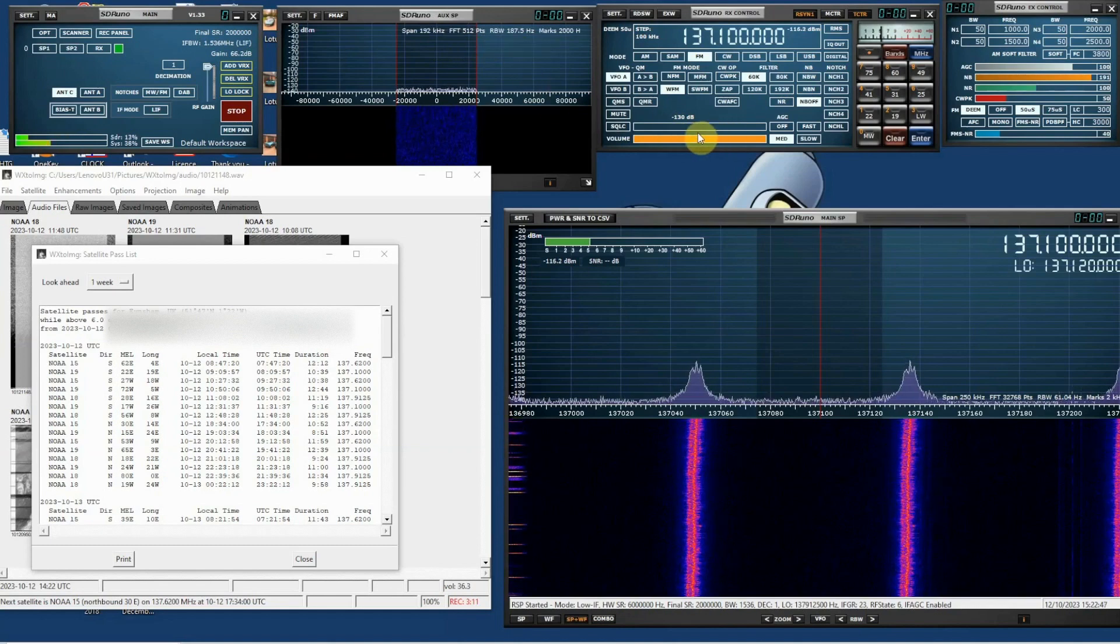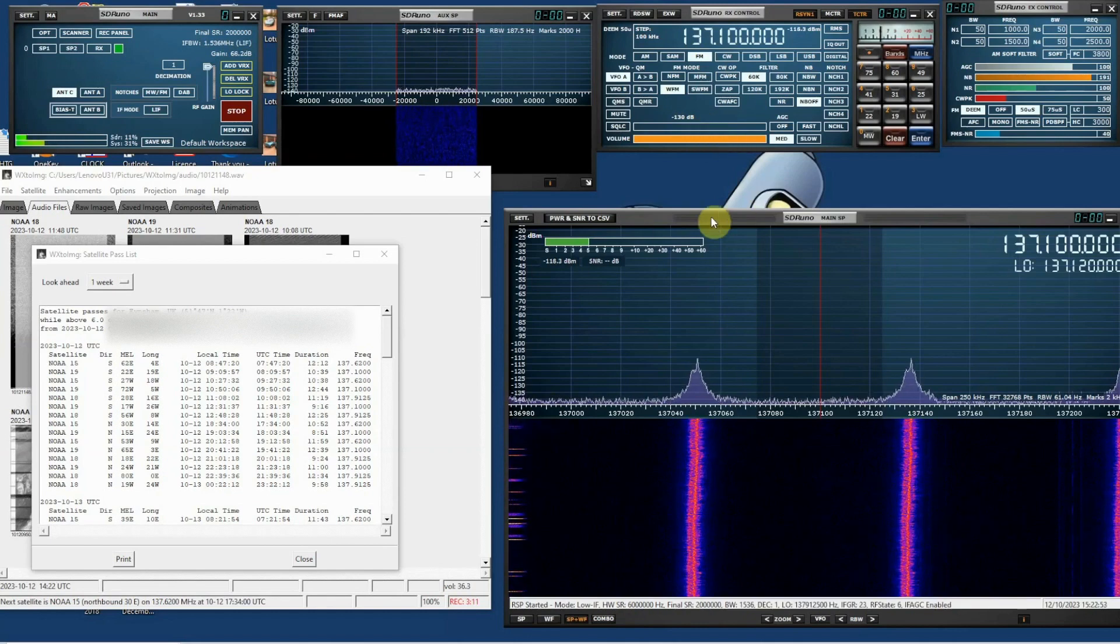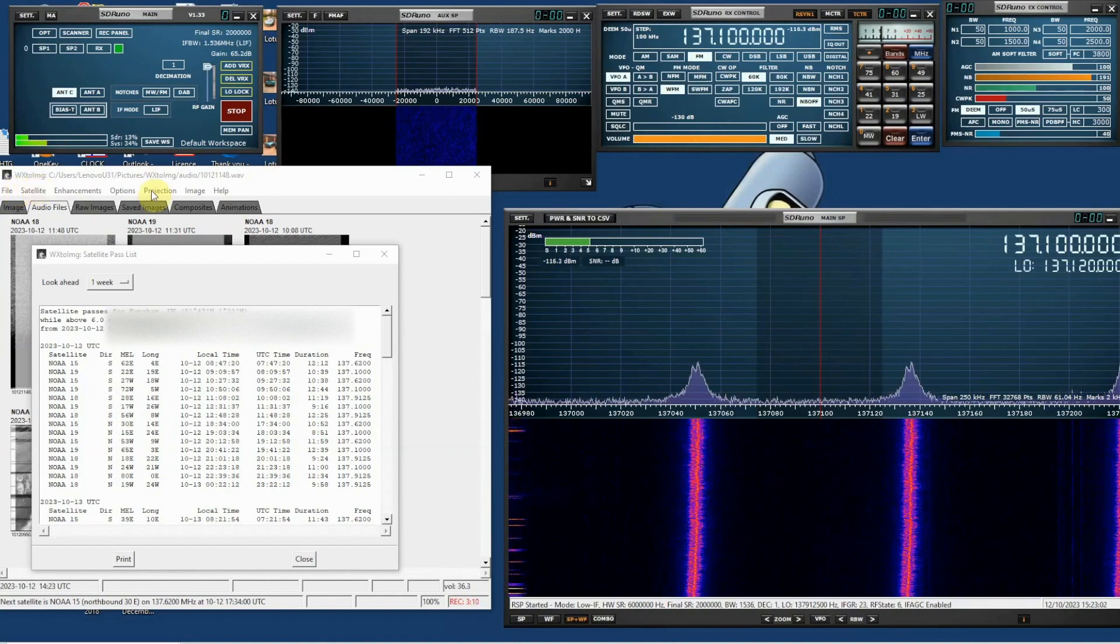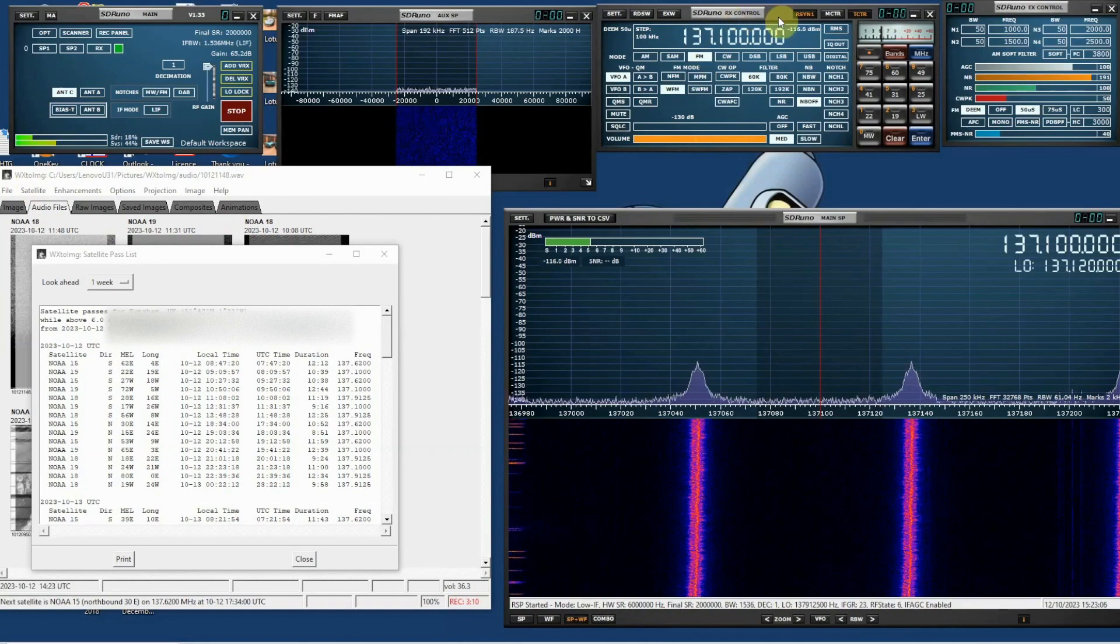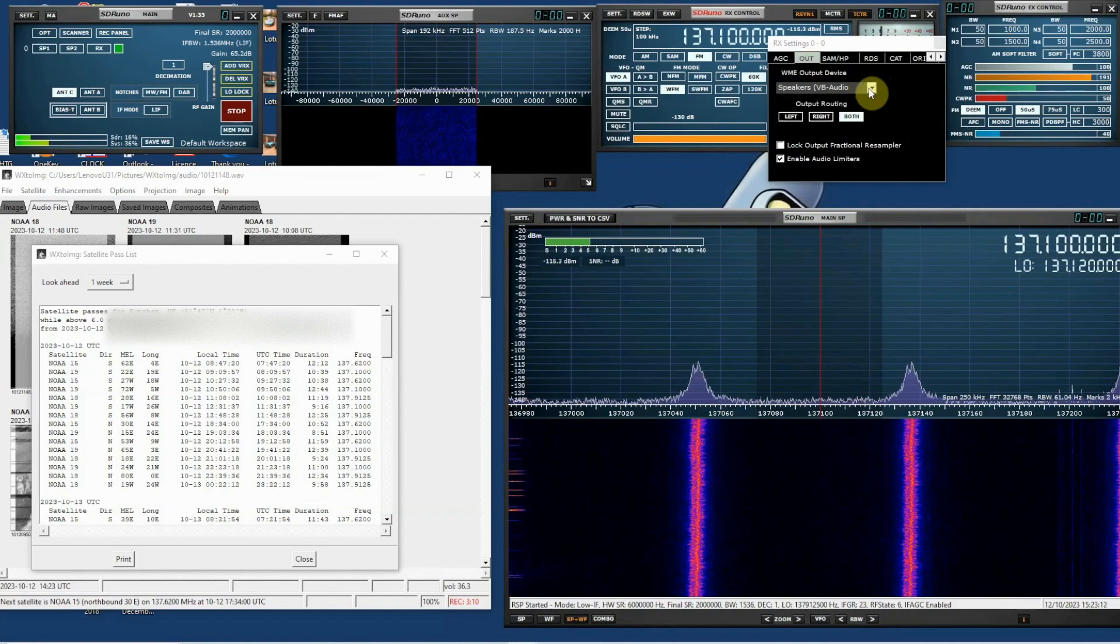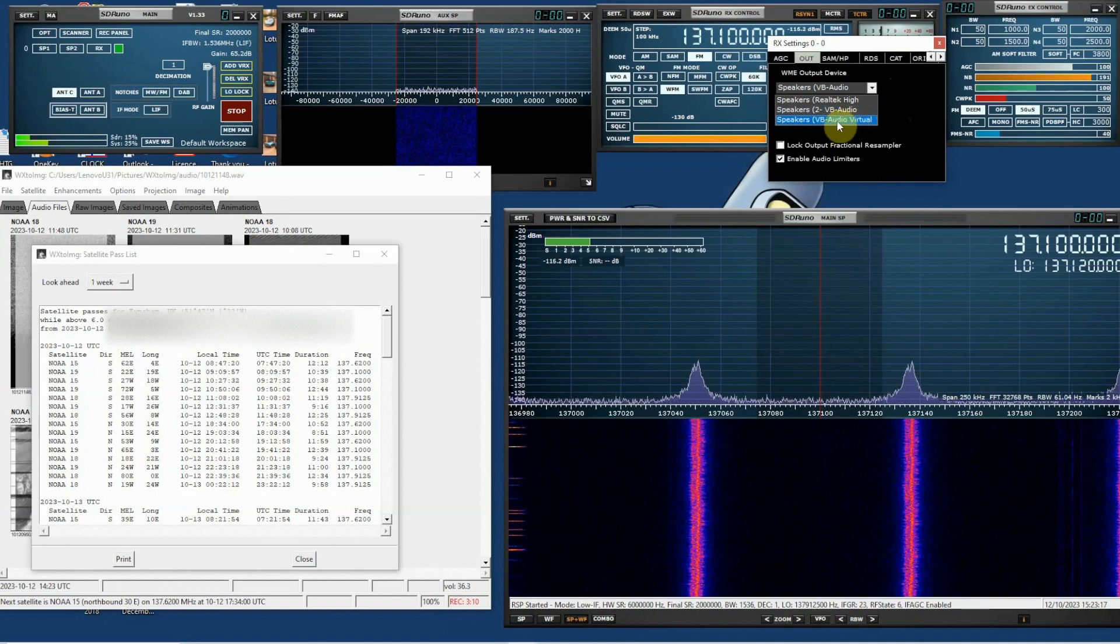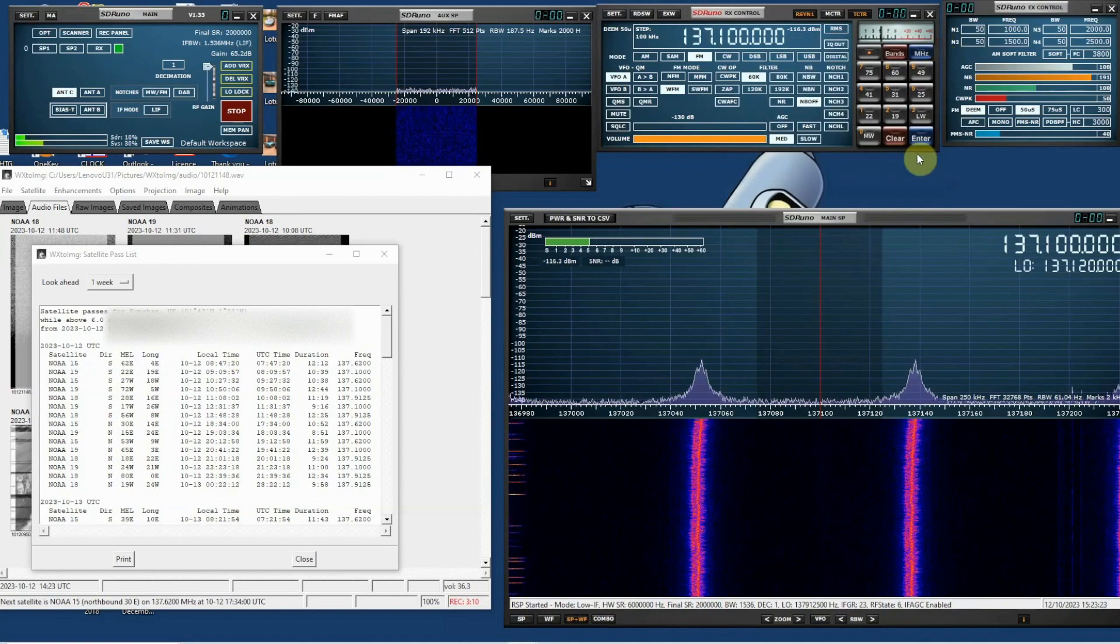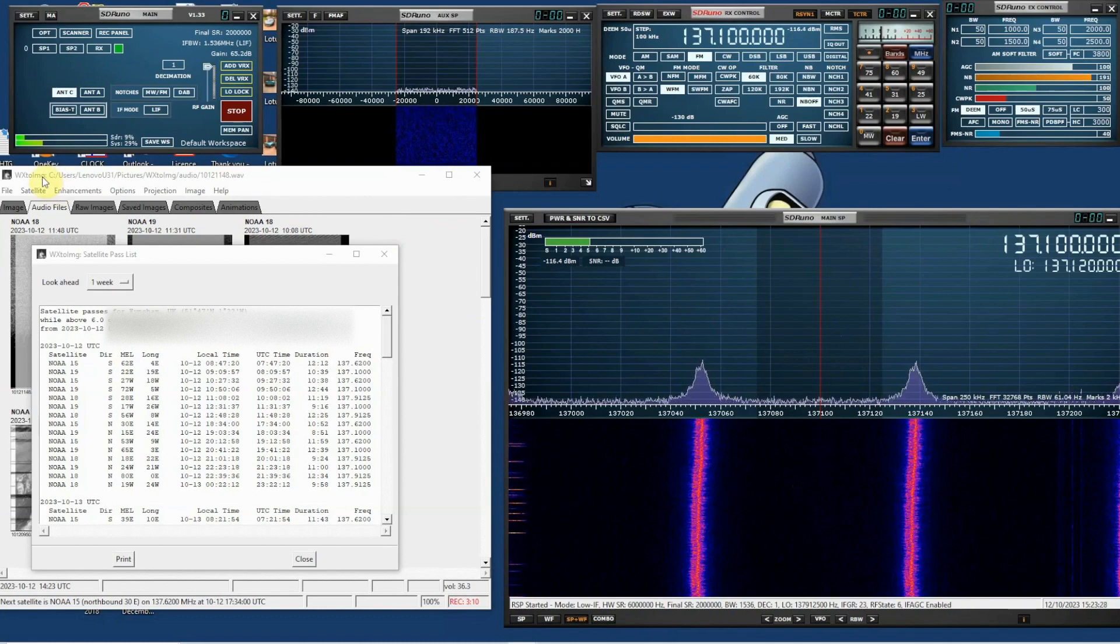On my setup it works best with the volume turned up max and squelch turned down. Essentially what you're trying to do is you're going to take the audio from SDR UNO and pipe it into WX2IMG. And the way to do that is to go to the receiver control panel which is here and click settings and outputs. And as you can see the output from my receiver is a VB-audio virtual. So that's a virtual audio cable. So everything that the receiver is hearing is being piped out of here and into WX2IMG.